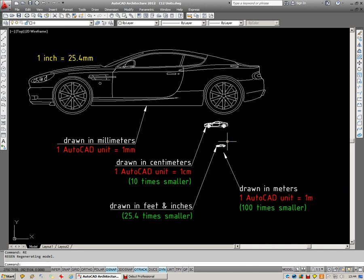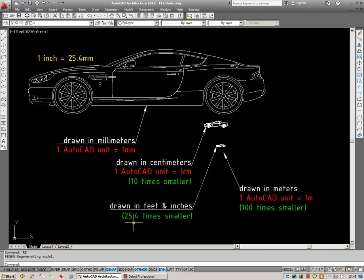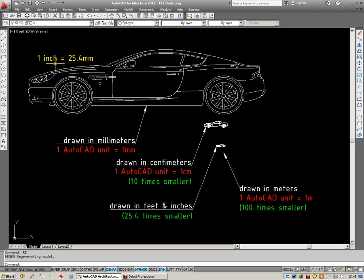Now, in between all of these, you'll see I've also drawn a car here in feet and inches. And that is exactly 25.4 times smaller than this large one here. And the reason we get to that scale is because one inch is exactly 25.4 millimeters long.